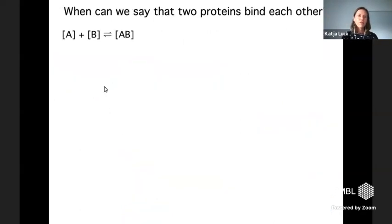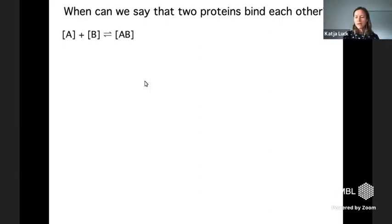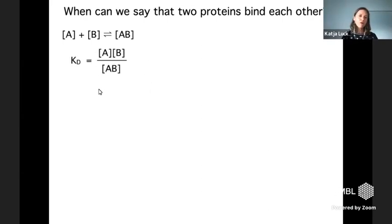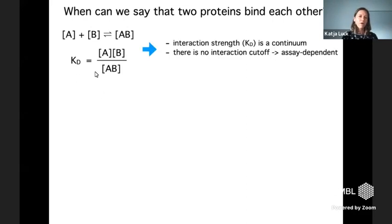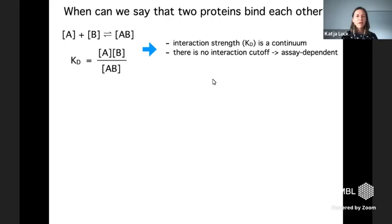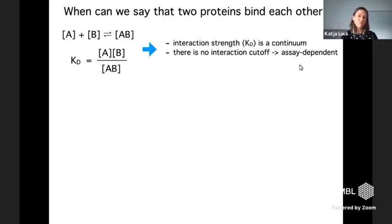These two proteins are in an equilibrium between two states — changing back and forth between the unbound and the bound state. The ratio of these two states expresses how strong the interaction is. This is the dissociation constant, also called binding affinity. From this equation, it follows that interaction strength is actually a continuum, so there's no natural cutoff that would define whether two proteins are interacting with each other or not.